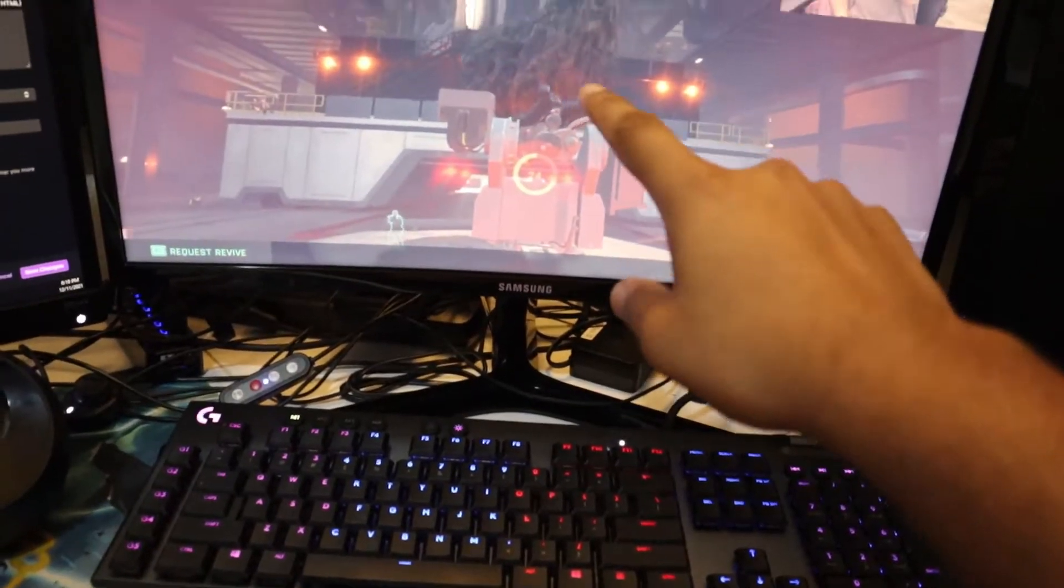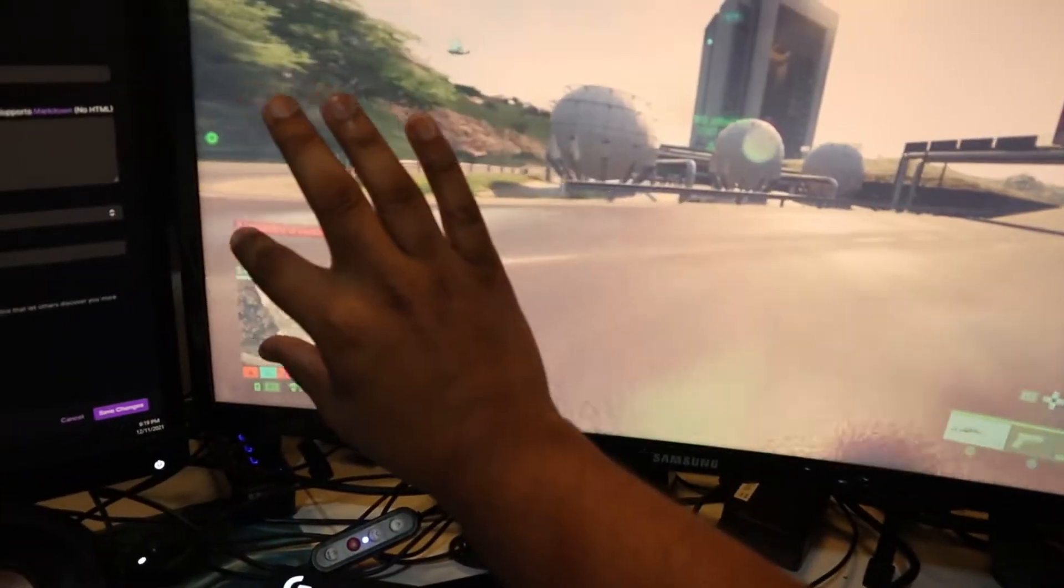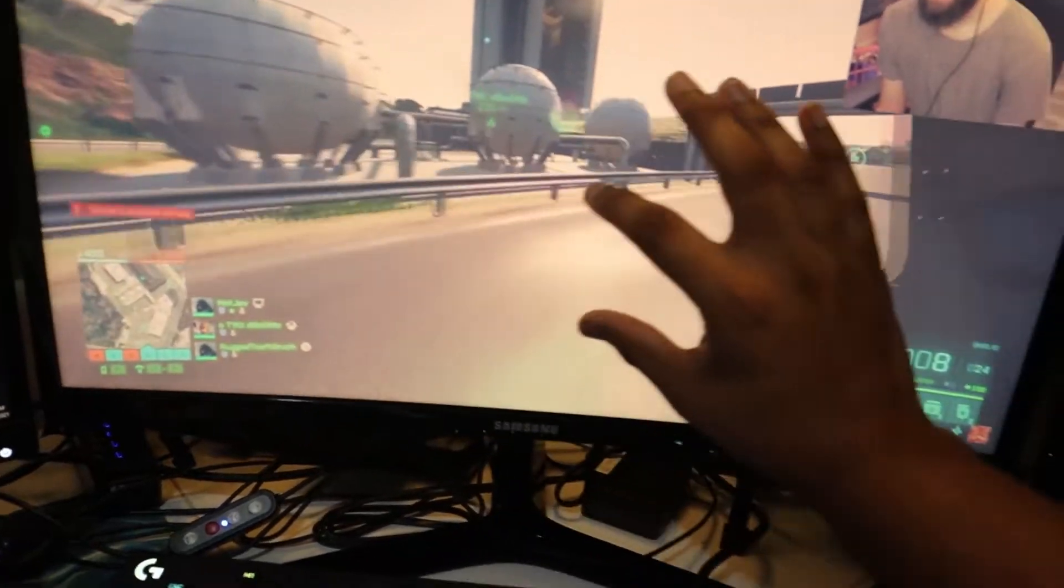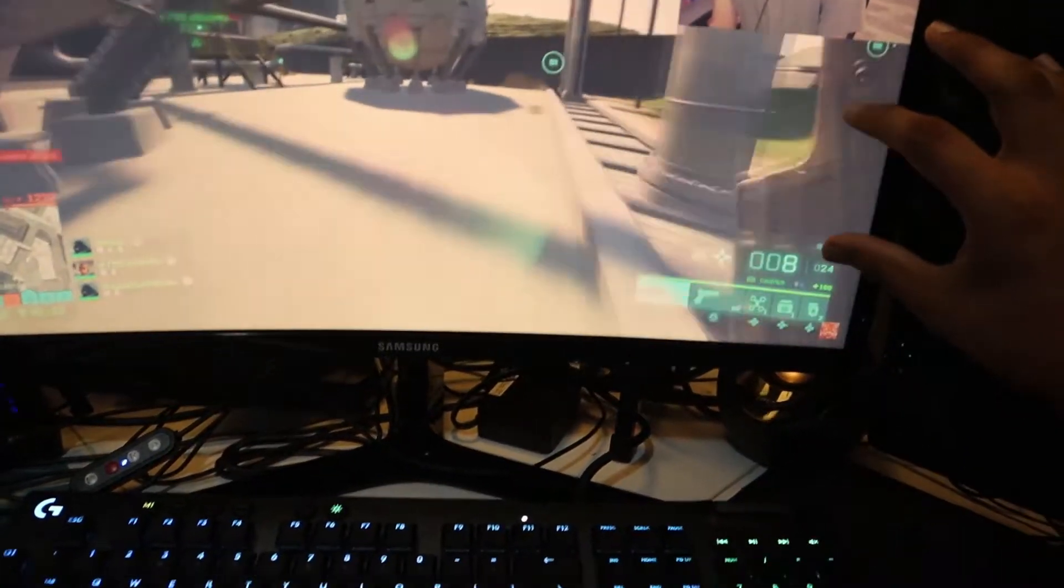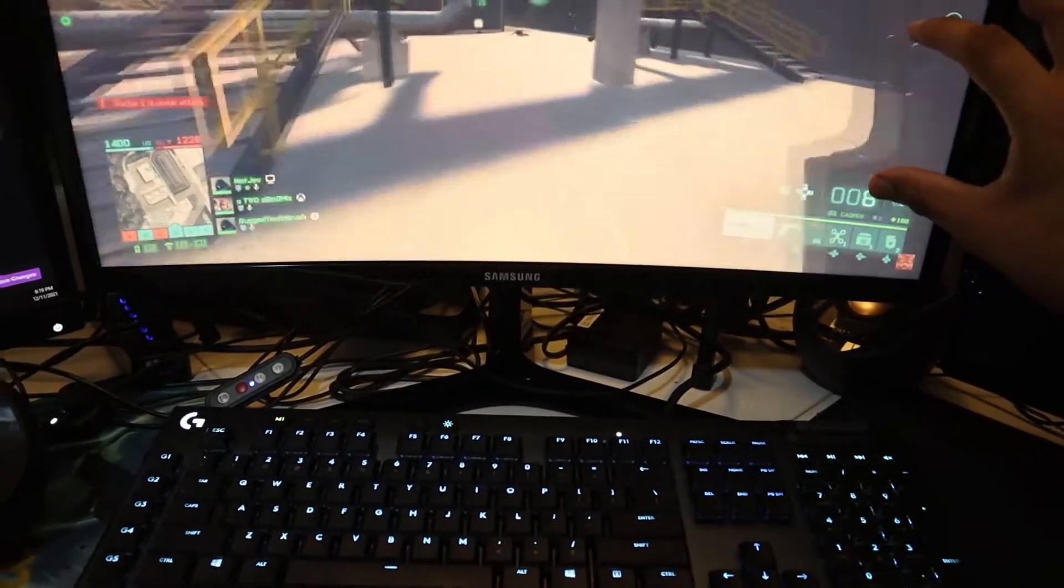So basically everything that happens here, it takes this amount of the screen, and whatever major color is there, it changes to it.